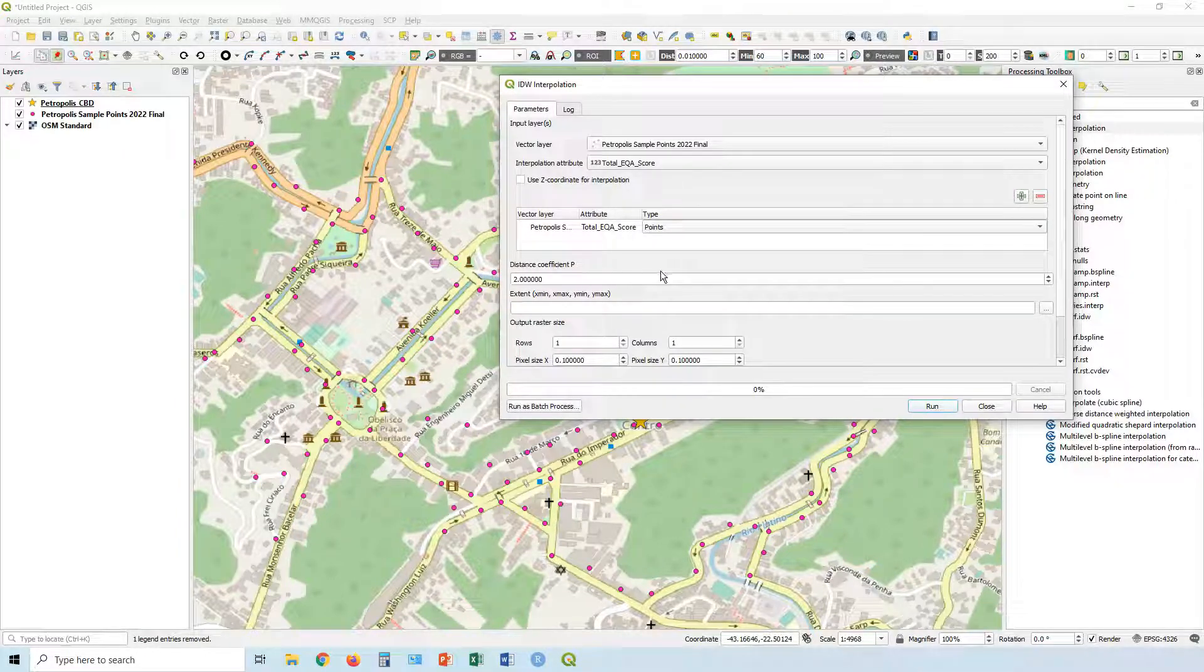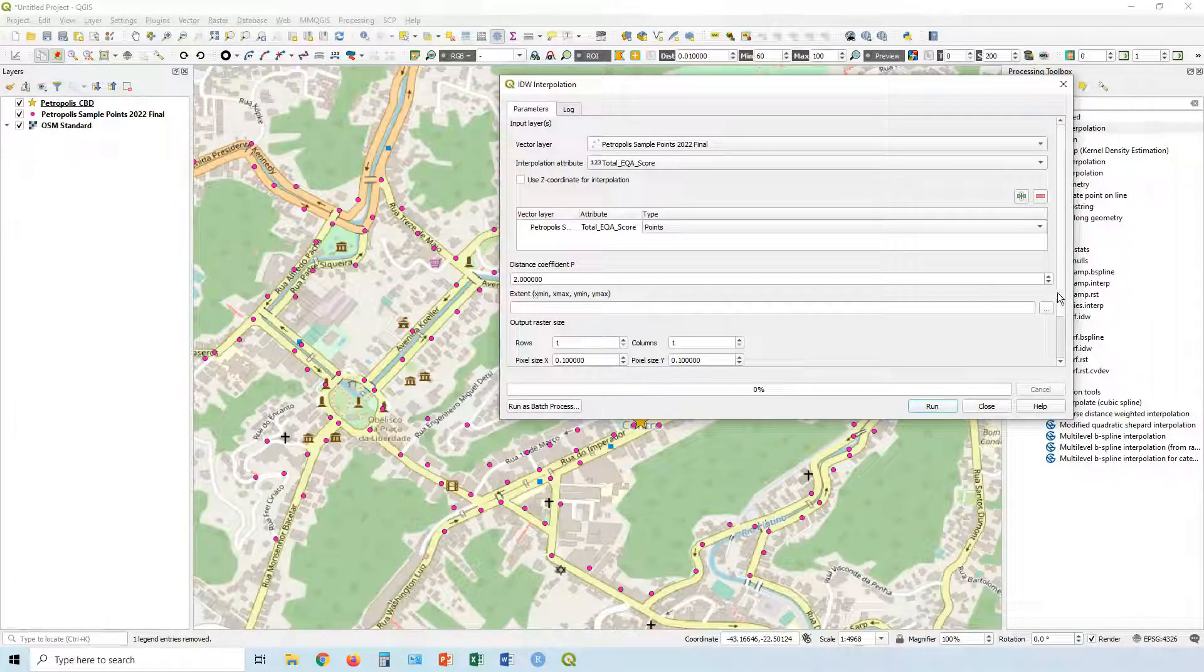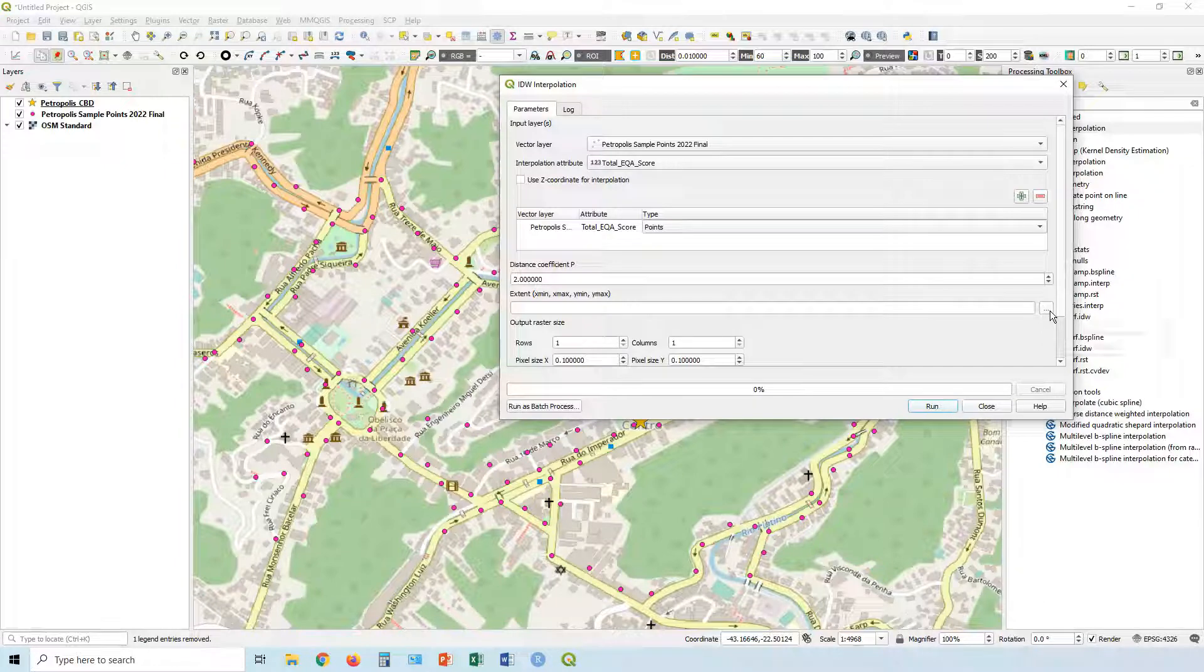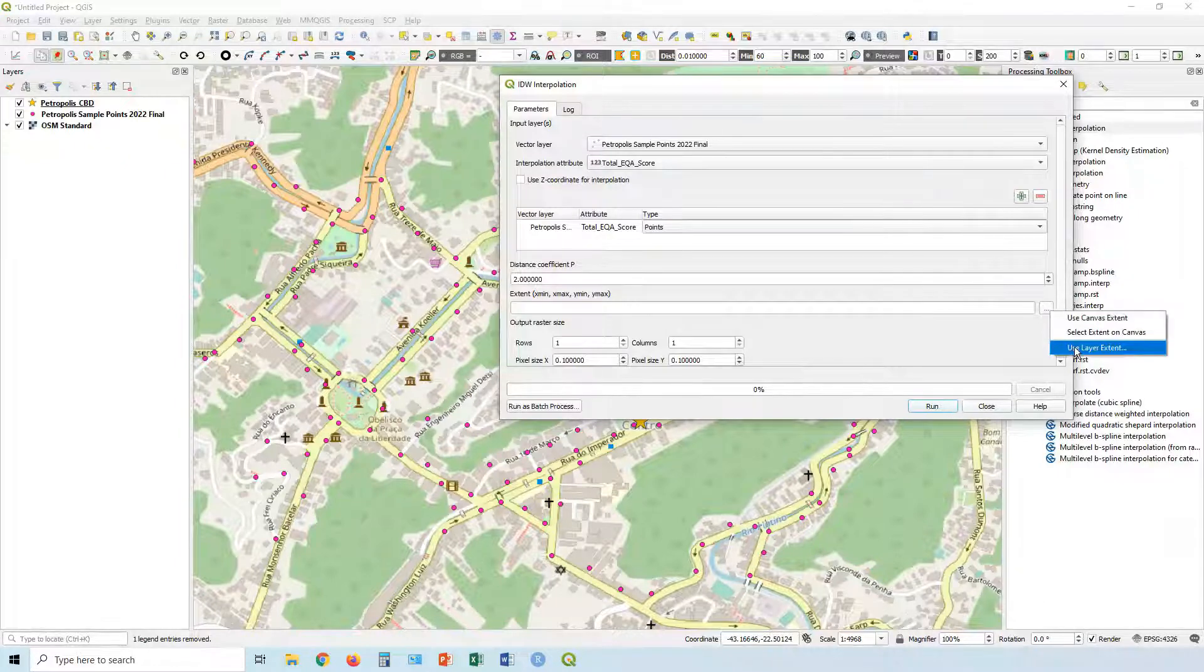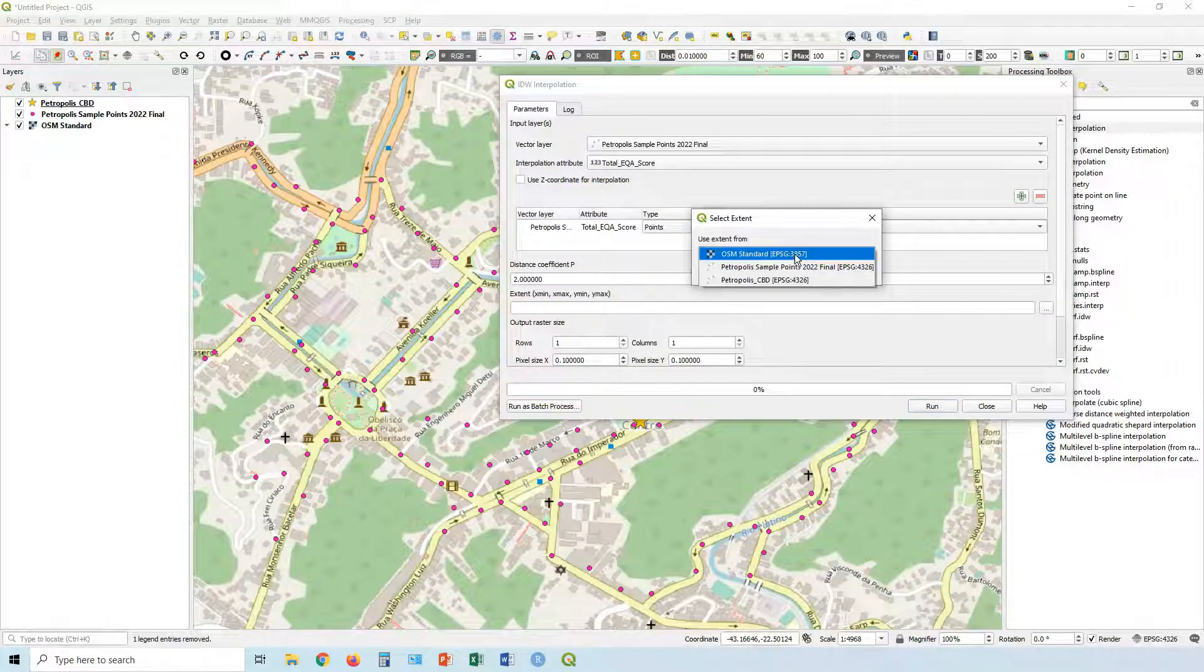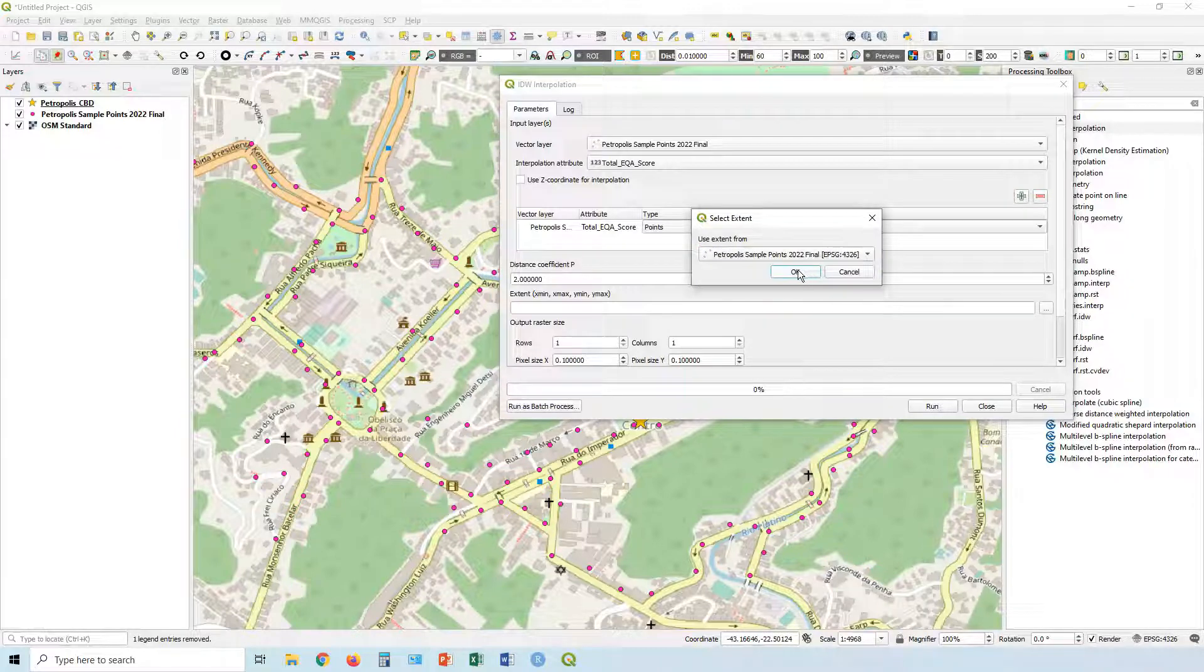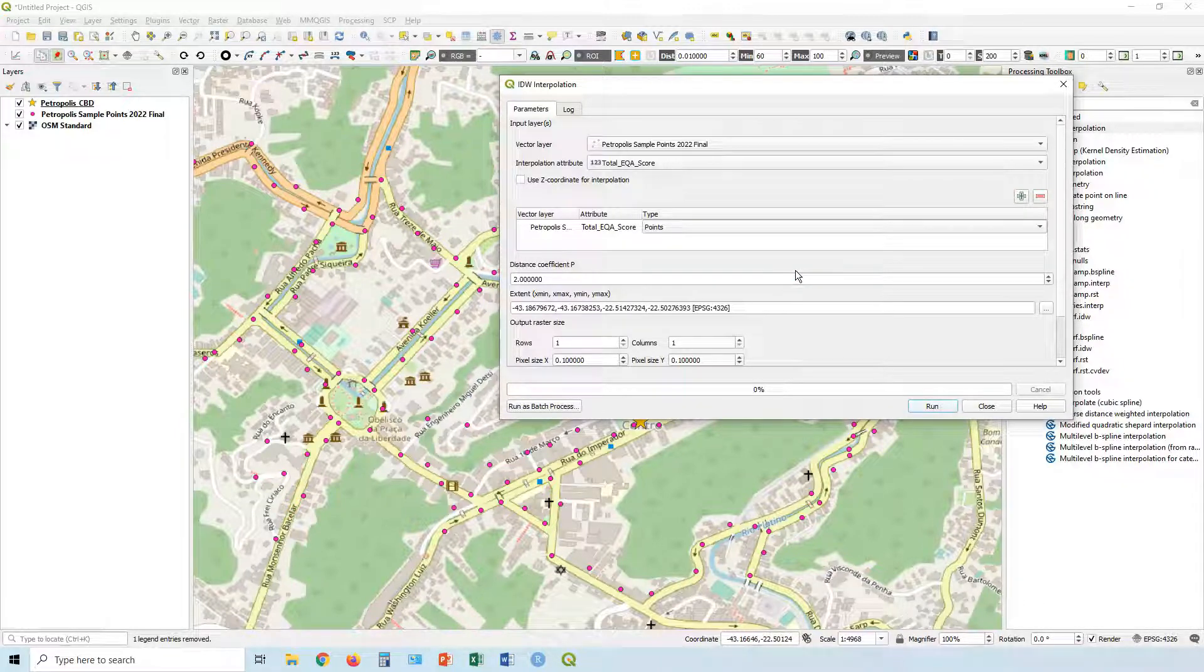Leave the distance coefficient of P for now. You can research online about where you might need to change that extent. So how far interpolation is going to continue. Let's use that exact layer. So layer extent, and let's choose our sample points. Say, okay.